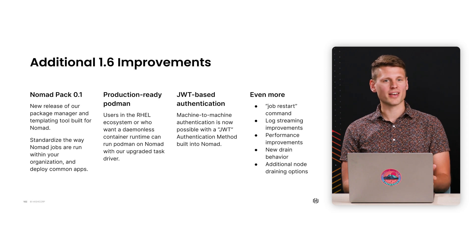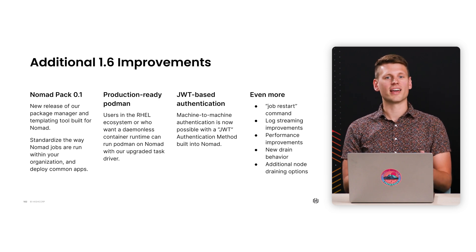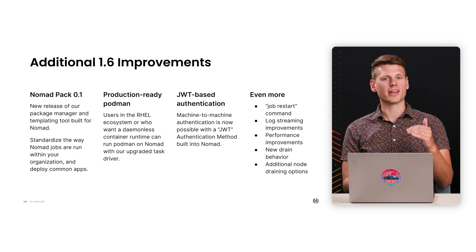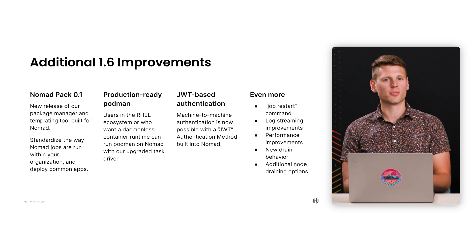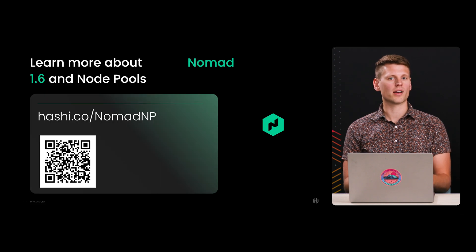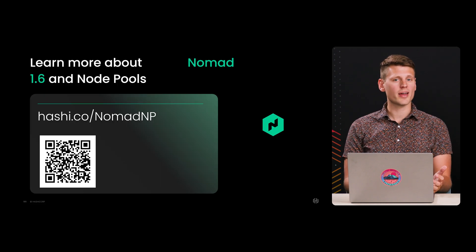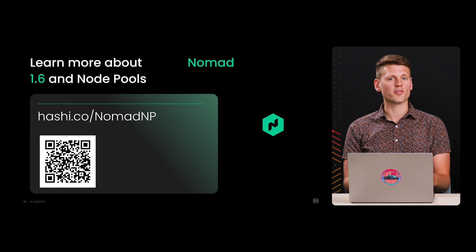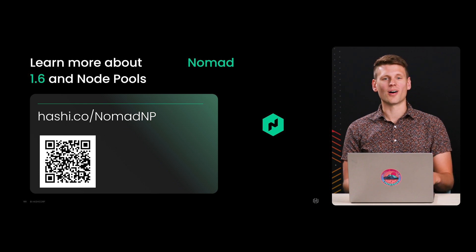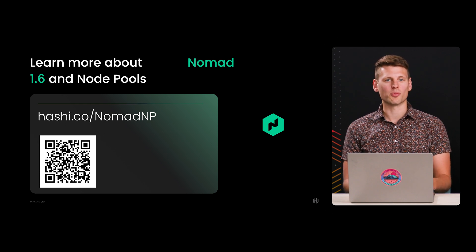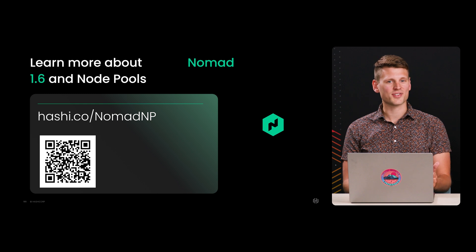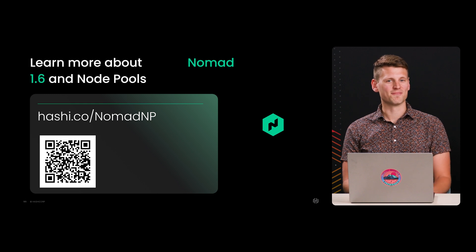If you're already a Nomad user, we think that these changes and updates will make Nomad even simpler to use and allow you to get more out of each cluster. And if you're not a Nomad user, there's never been a better time to check it out if you want a flexible, performant, and simple orchestrator. Head to the link on the screen to get started.